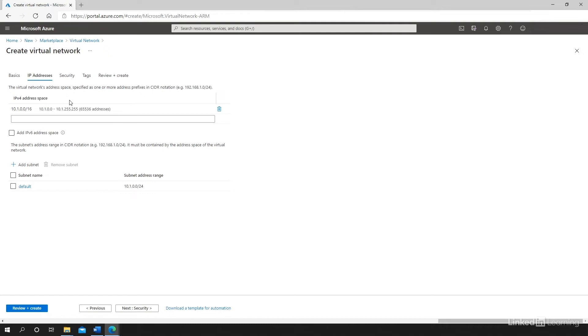These IP addresses are IPv4. I can also add an IPv6 address space if I would like to use IPv6 for this segment. For this virtual network, I'm only going to use IP addresses in the IPv4 address space of 10.1.x.x.